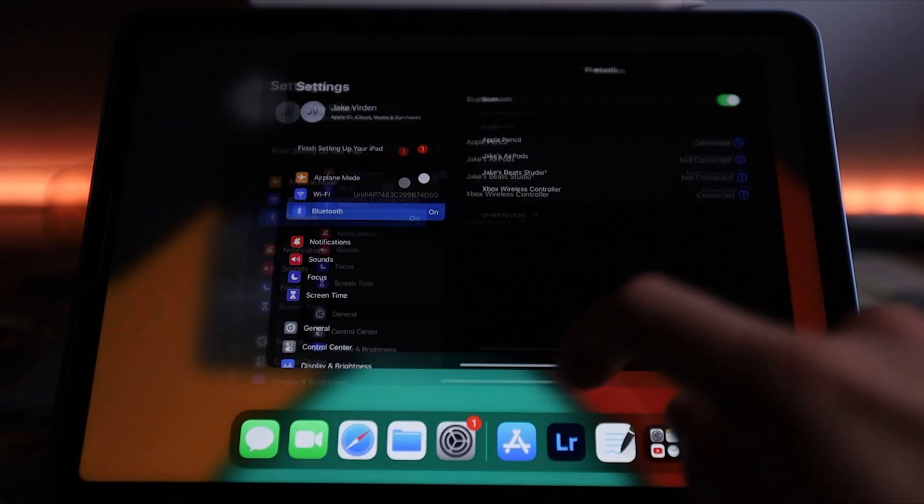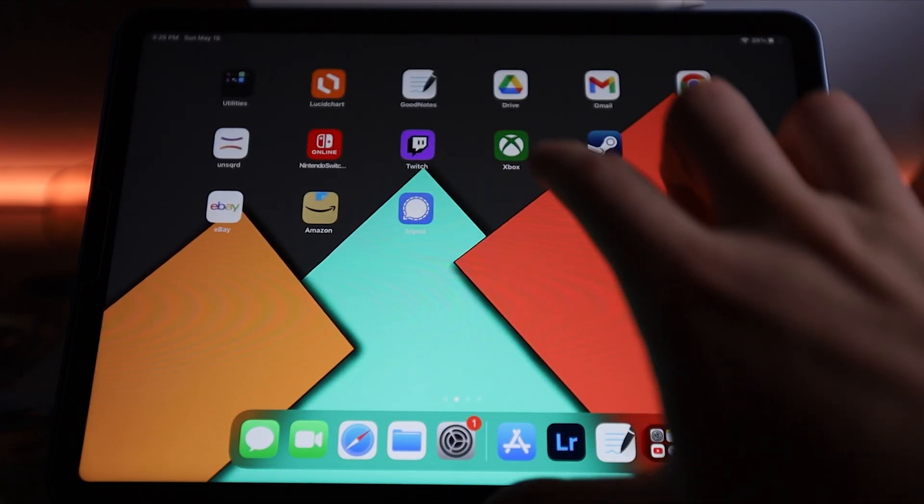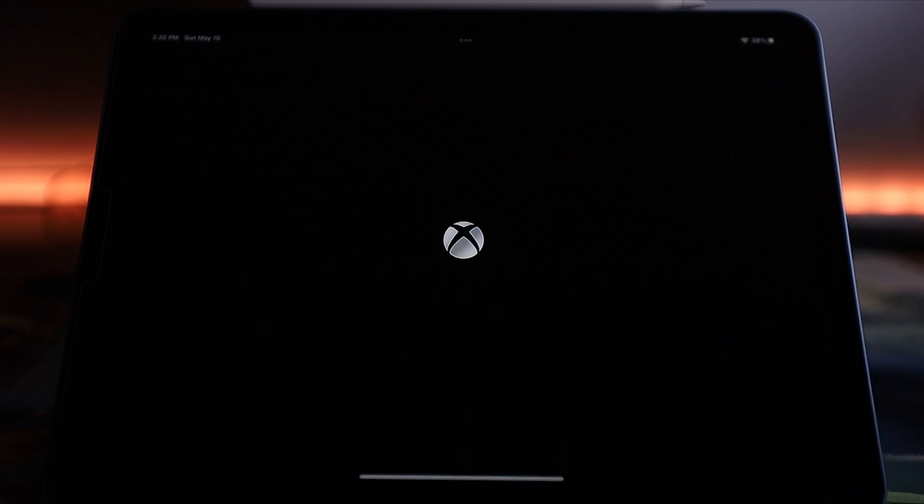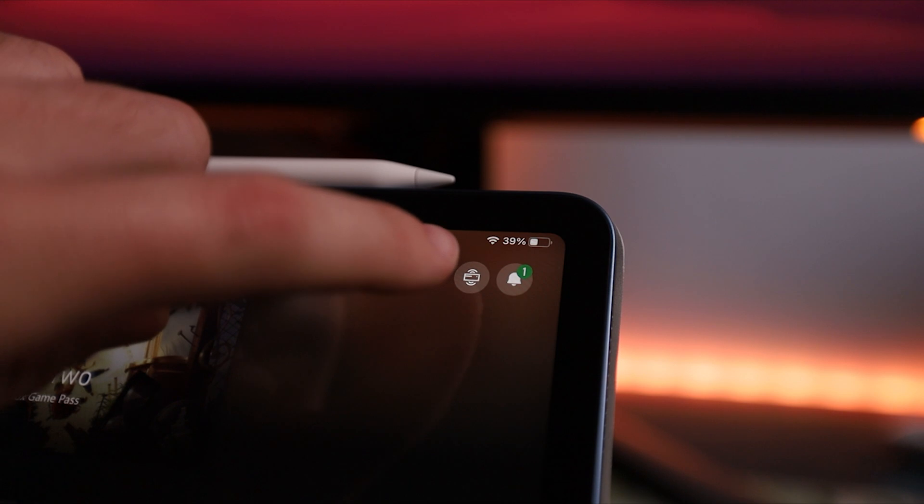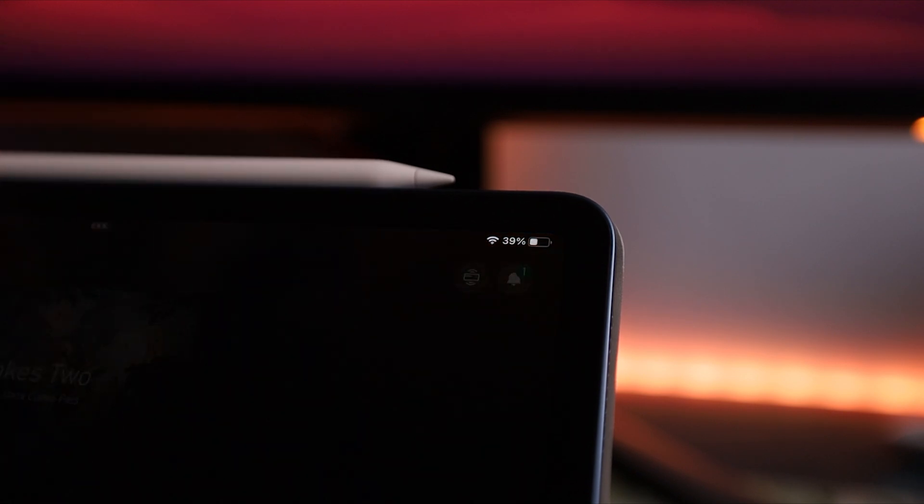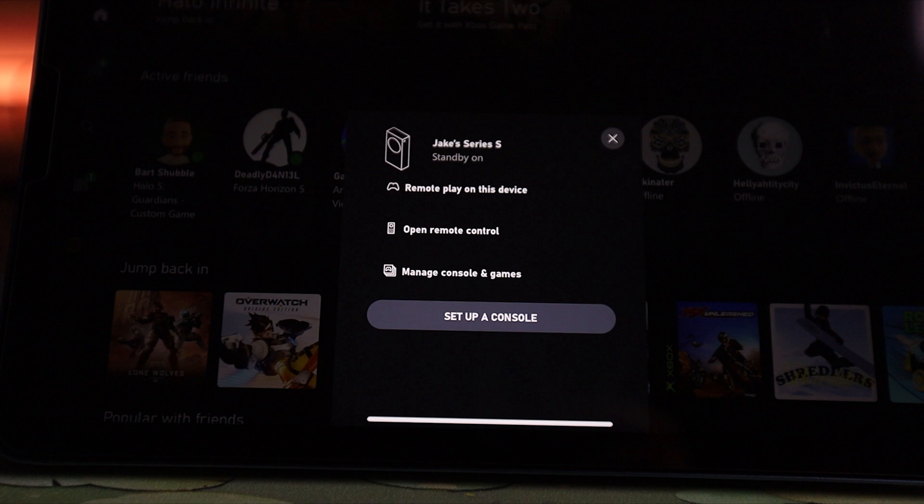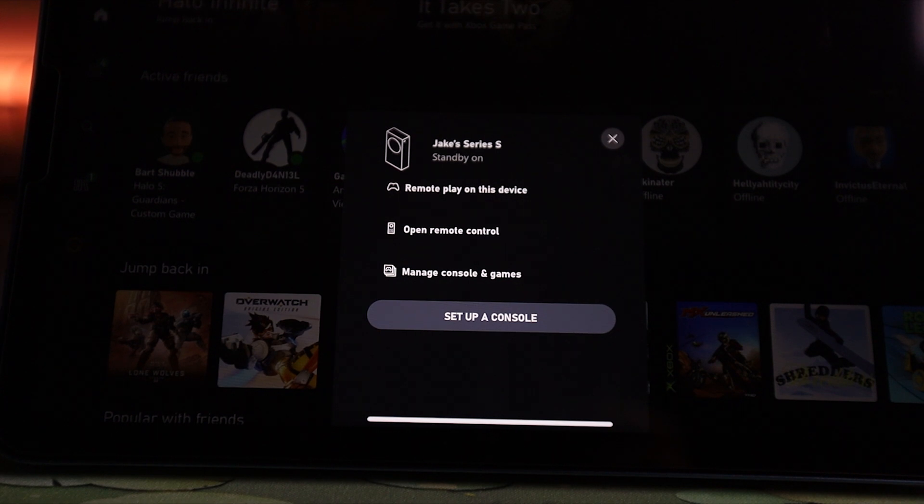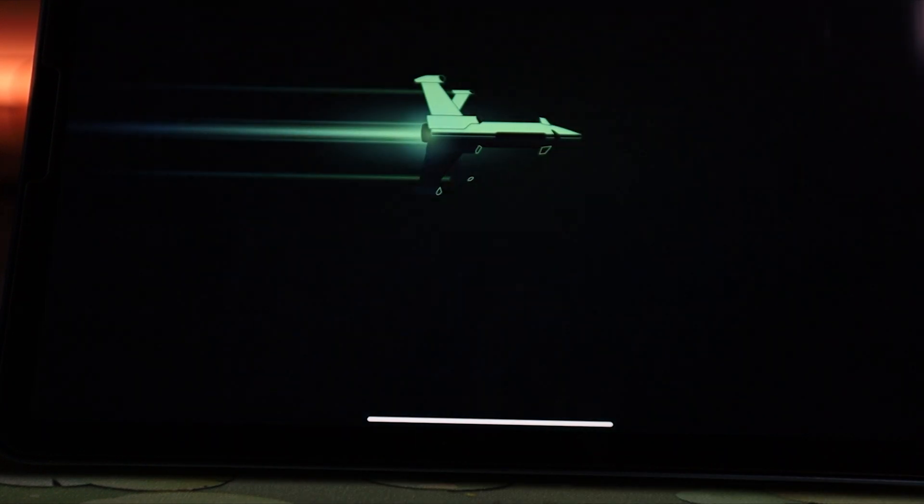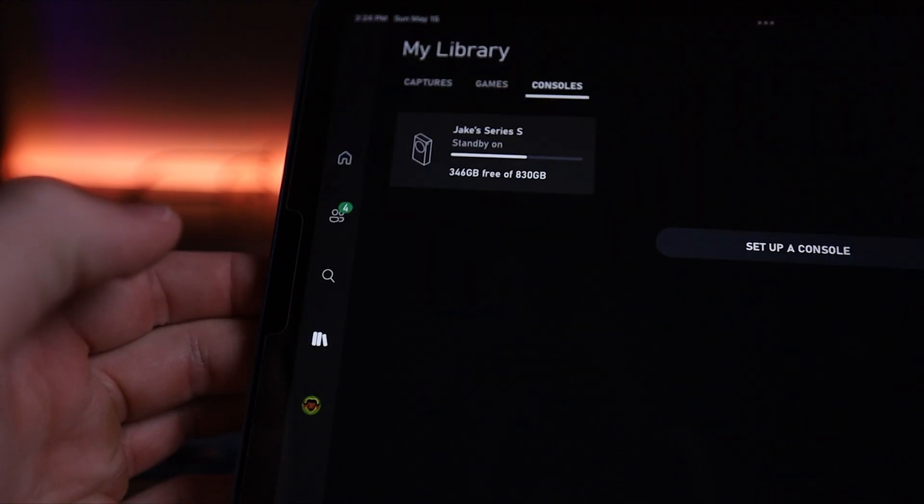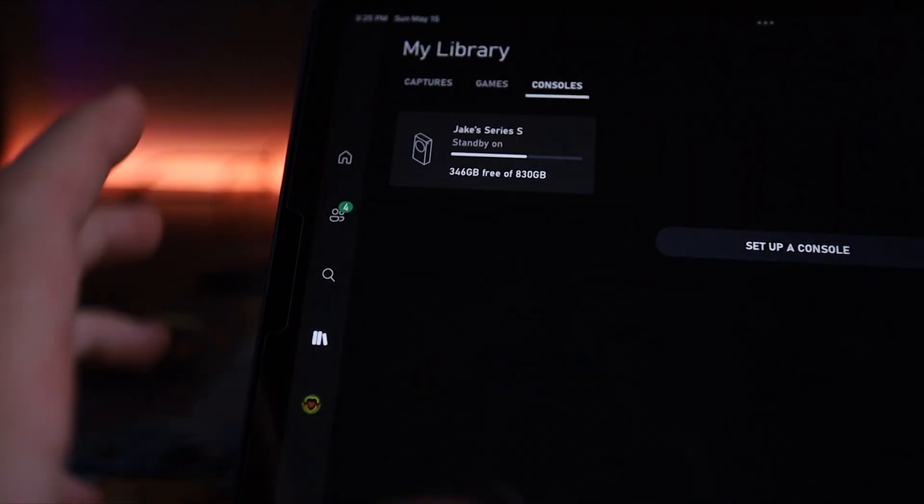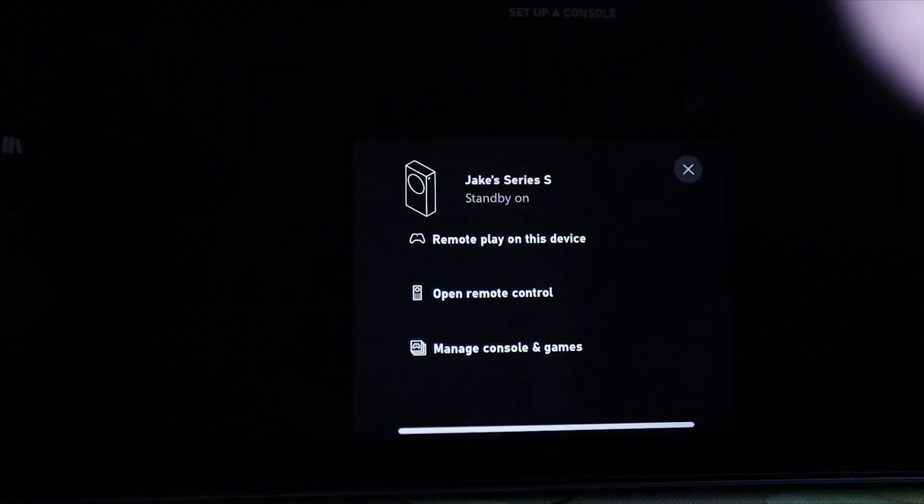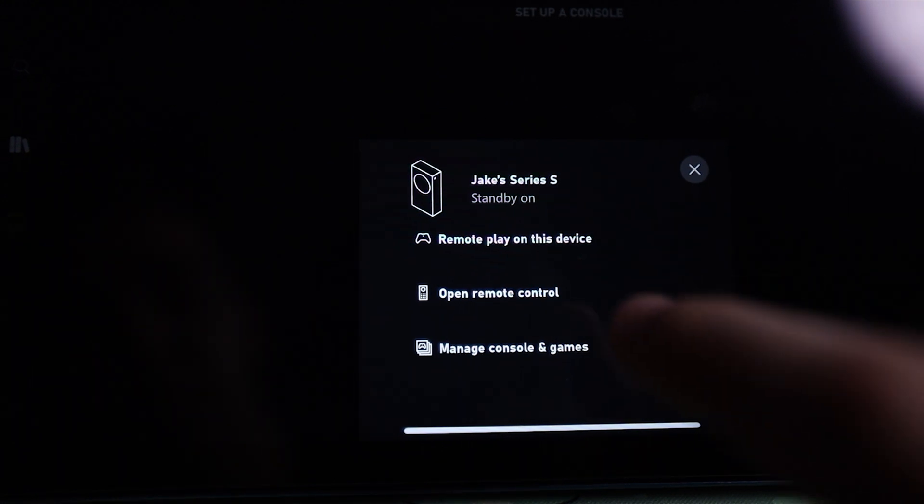Next, we are going to open the Xbox app. And when you open it and you're signed in, there's a couple ways you can access your console. One is the little icon in the top right corner, which will give you some options for remote play, open remote control, manage console and games, or set up a new console. You can also access this menu from the library menu. Then next to captures and games, there'll be a little consoles tab. You can press that and it will give you the console settings menu where you can access remote play and a couple other features.